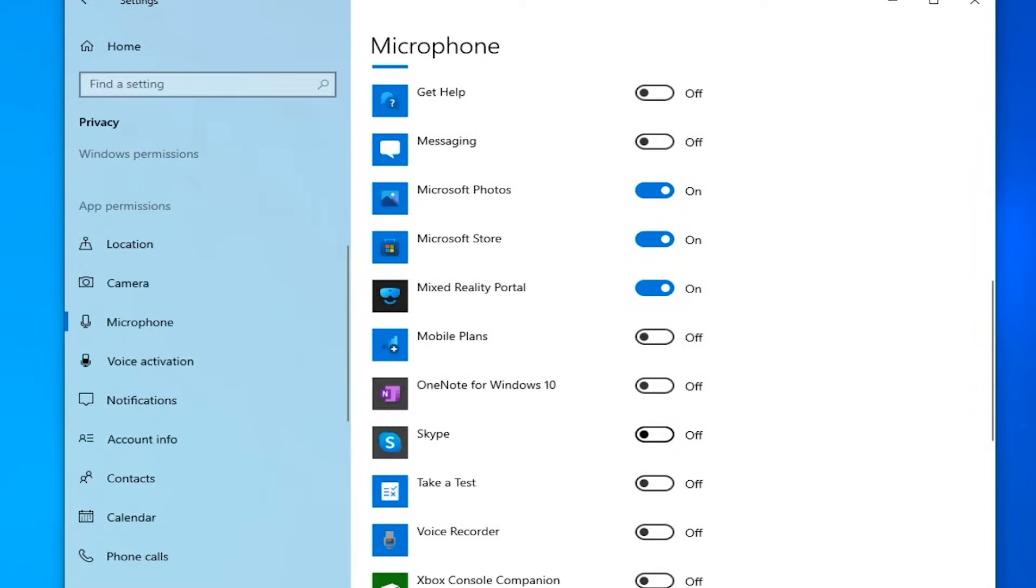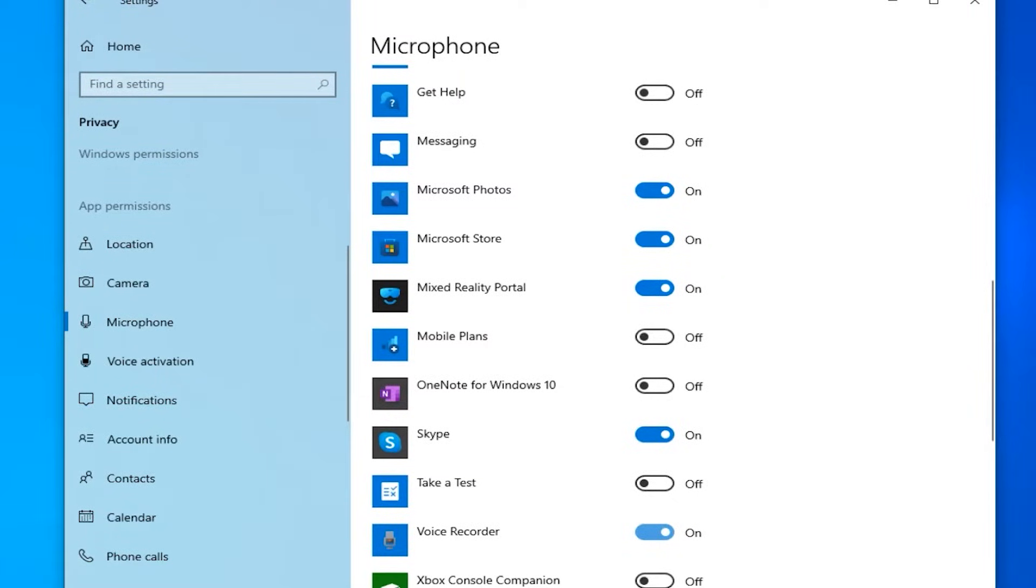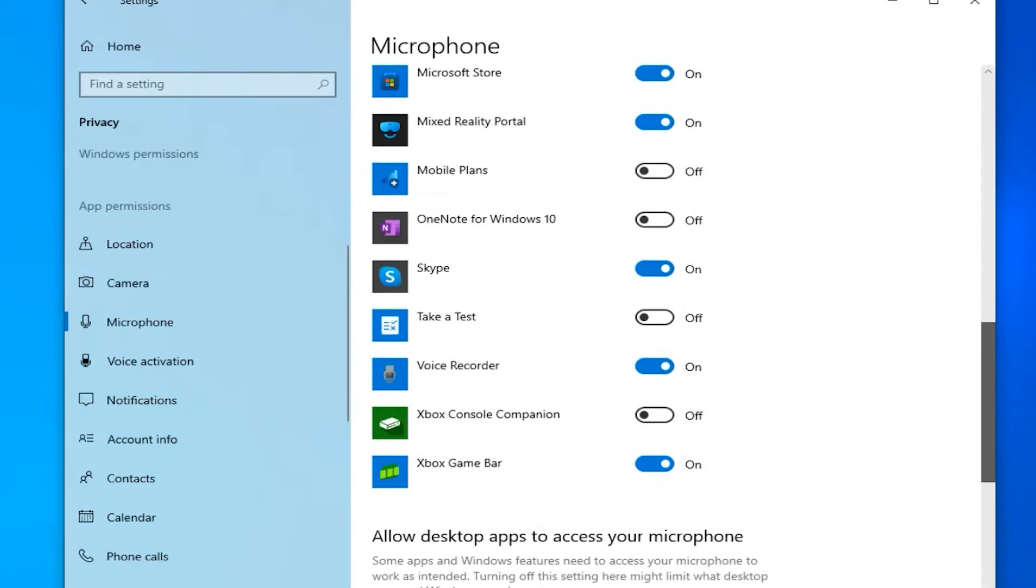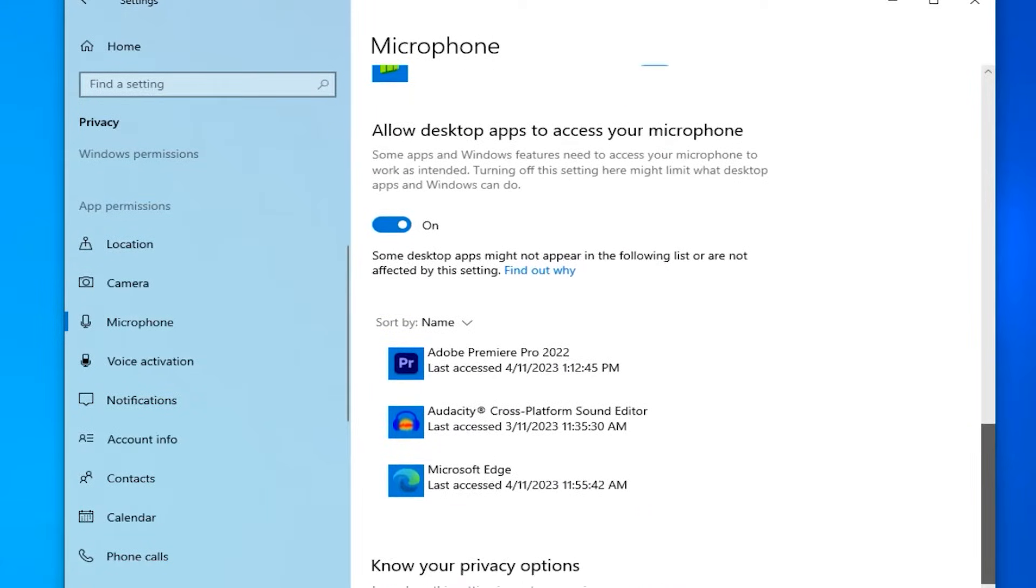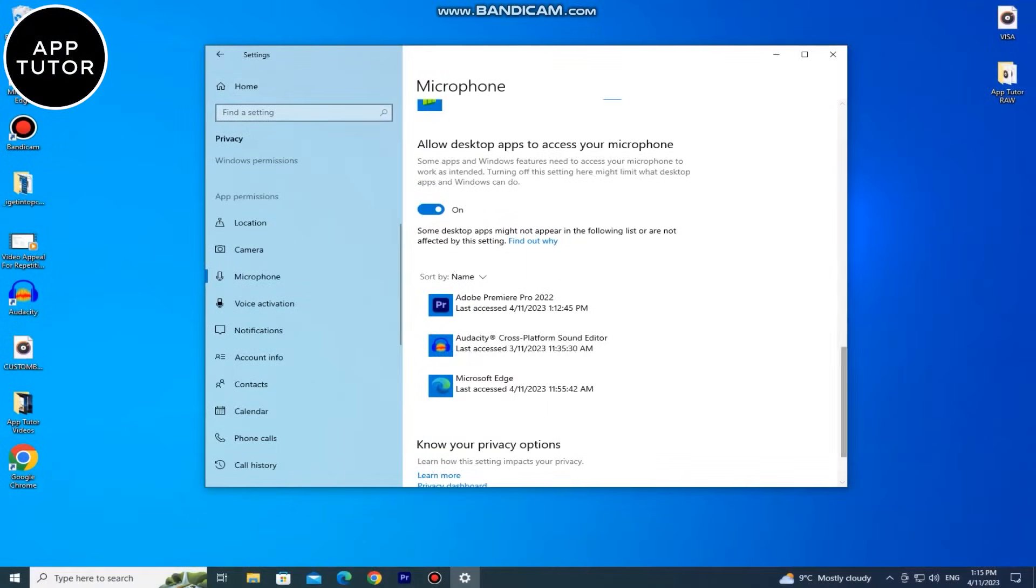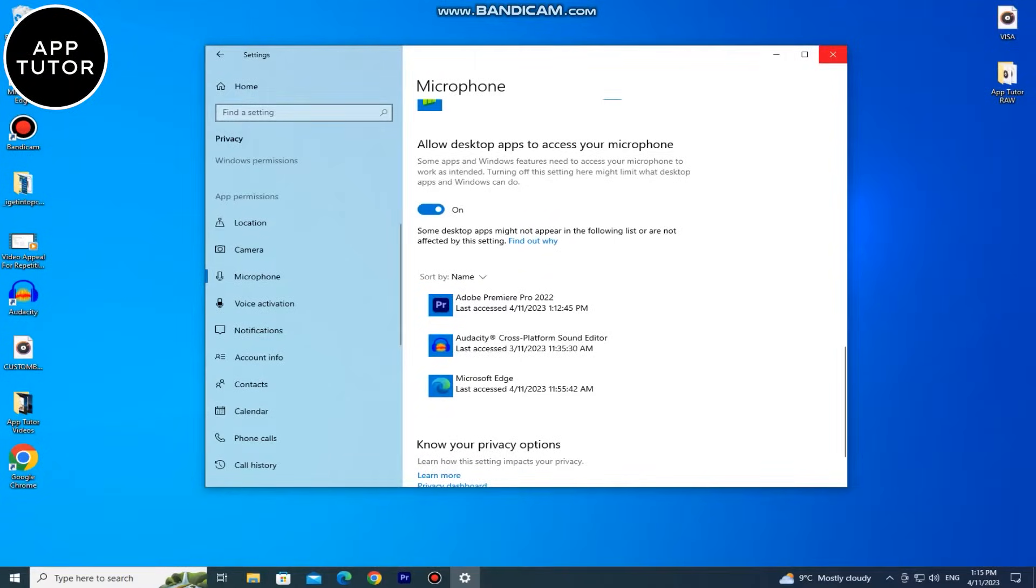Because if it's not, the mic simply won't work and you won't be able to use it. So just check if the microphone is enabled for the apps you want to use. And you can also scroll down and you'll see the desktop apps. And you also want to allow them to access your microphone. After this step, just check if your microphone is working. But if it's not, then let's check out the second solution.